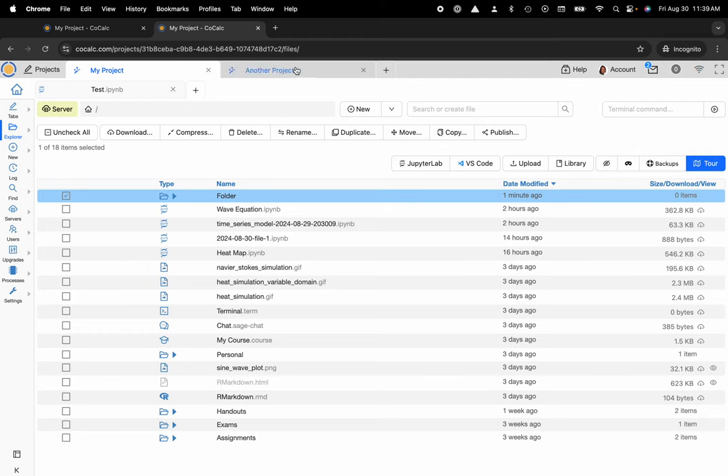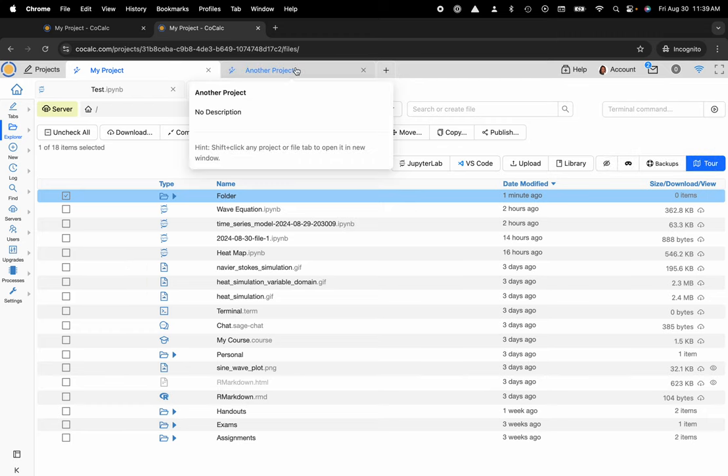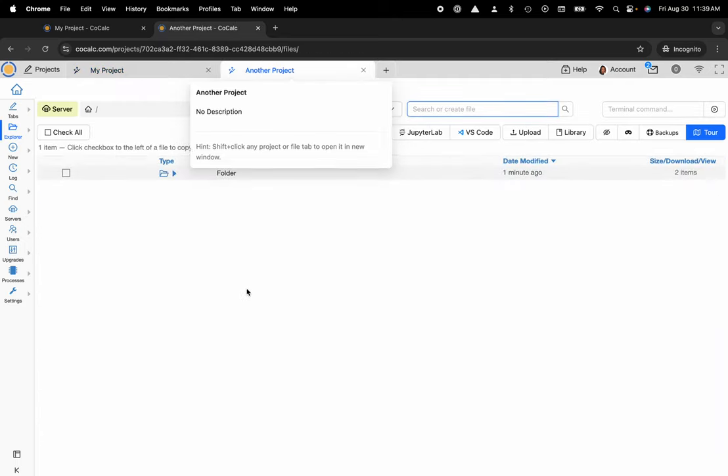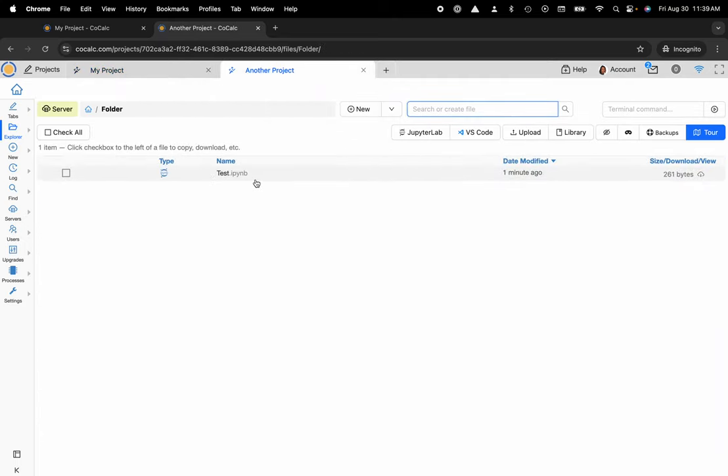Now I'm going to check and make sure that it arrived at its destination in another project, and here is that folder with my test Jupyter notebook.